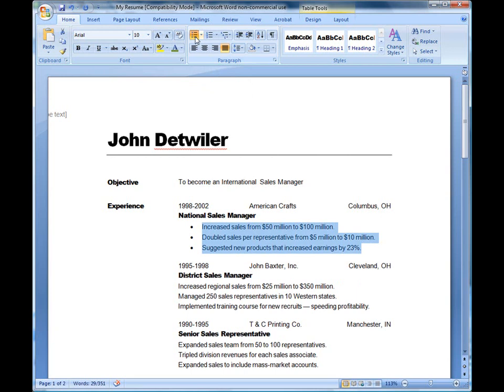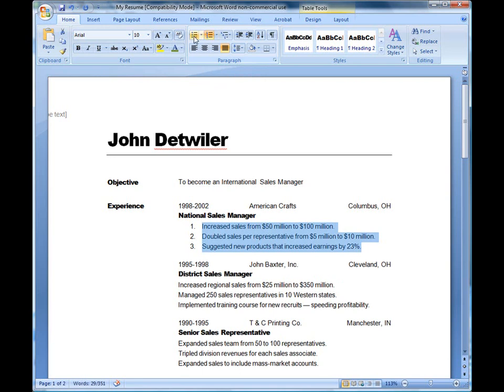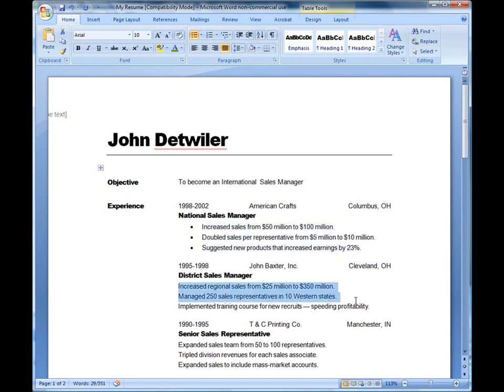If you don't want bullets and you want numbers, you can click on the numbered list. They'll go one, two, three. I can come back, click on bullets, and it goes back to bullets. So, all you have to do is highlight the list that you want, click on the bullet button or the numbered button, and it'll automatically apply it.